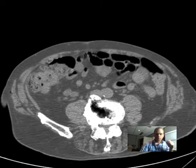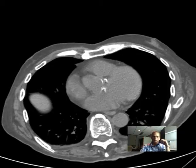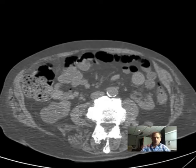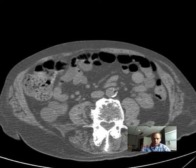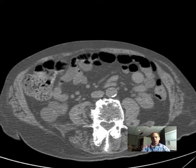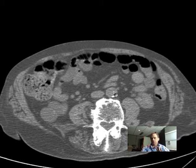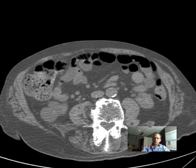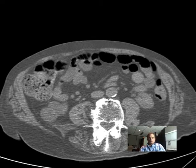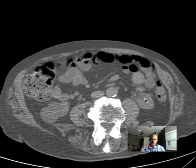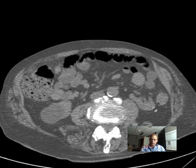What do we have here? The aorta and IVC. The aorta is basically always to the patient's left of midline, and the IVC is correspondingly on the right. These are retroperitoneal structures, so if you go to the left you'll see the kidney.